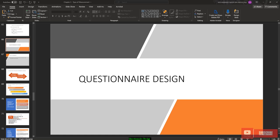Bismillahirrahmanirrahim. Assalamualaikum warahmatullahi wabarakatuh. We continue our lecture on research methodology. In this part, I'm going to explain about questionnaire design.